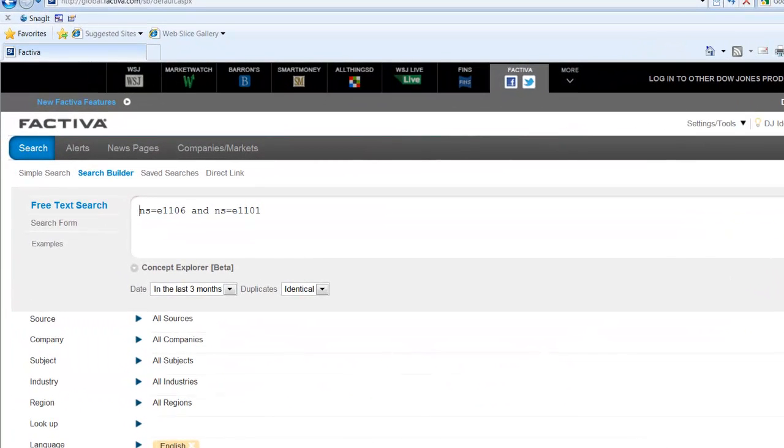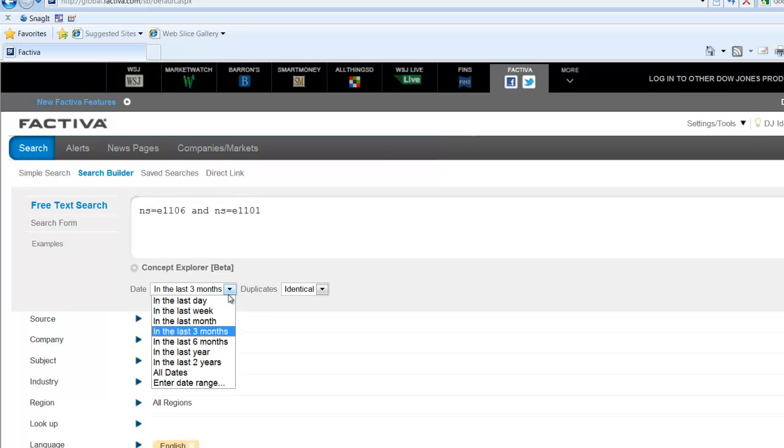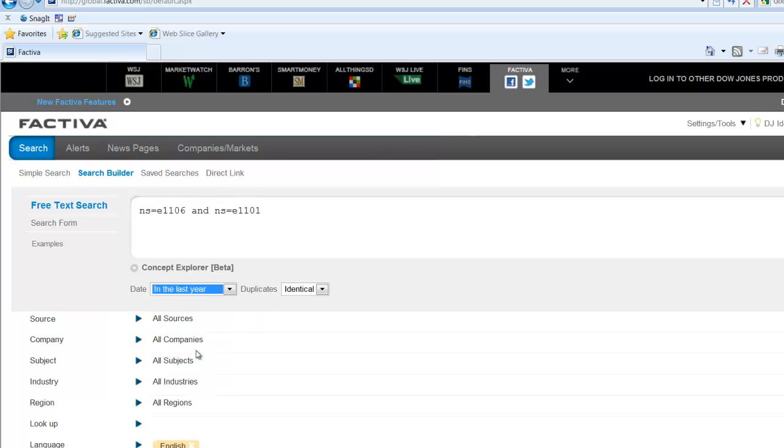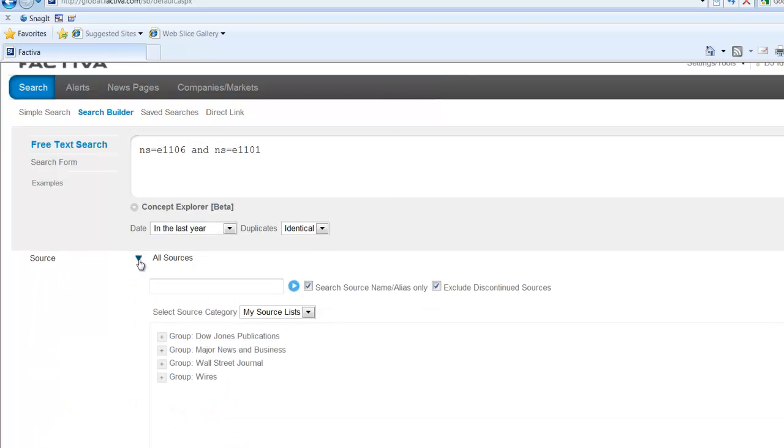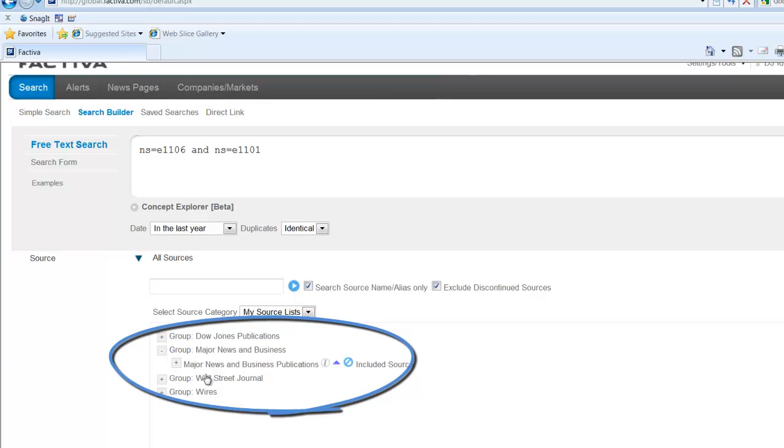So let's select a different time period. Instead of the last three months, let's select in the last year. Let's also select a particular publication. In this case, we're going to do Major News and Business.